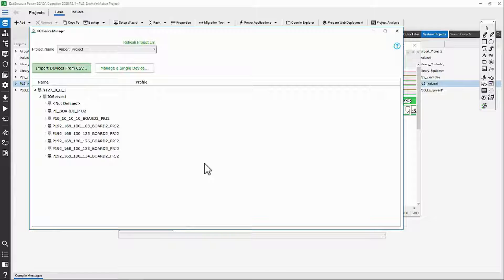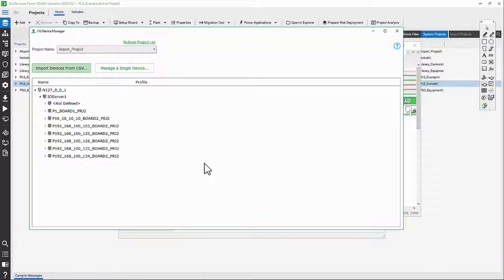That said, the Profile Editor only supports certain protocols, so don't forget about the Express Wizard entirely.